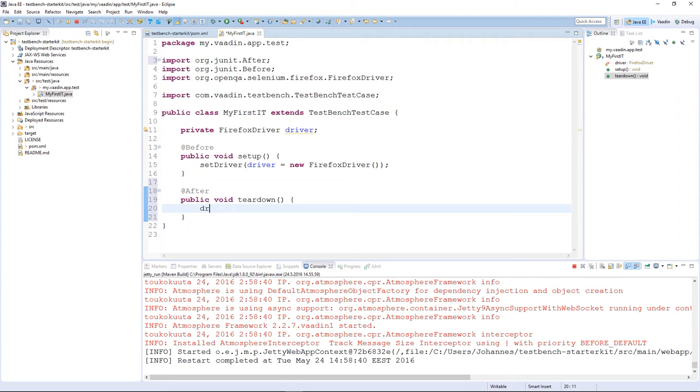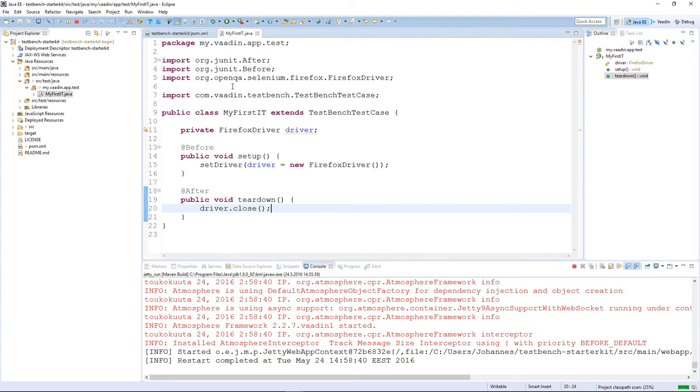After the tests are run we need to close the browser. Browser is closed in a teardown method, annotated with @After.